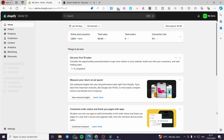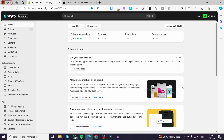How to exclude products from discount on Shopify. Hello guys and welcome to this new tutorial. Today I am going to show you how you can automatically exclude the products that you don't want to sit on the promotion that you are running in your store. It is very easy and very simple. All you have to do is follow this tutorial from beginning to end and you will be good to go.